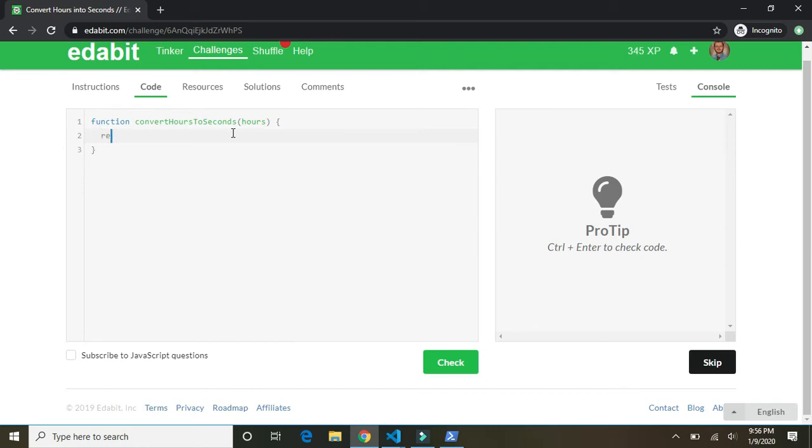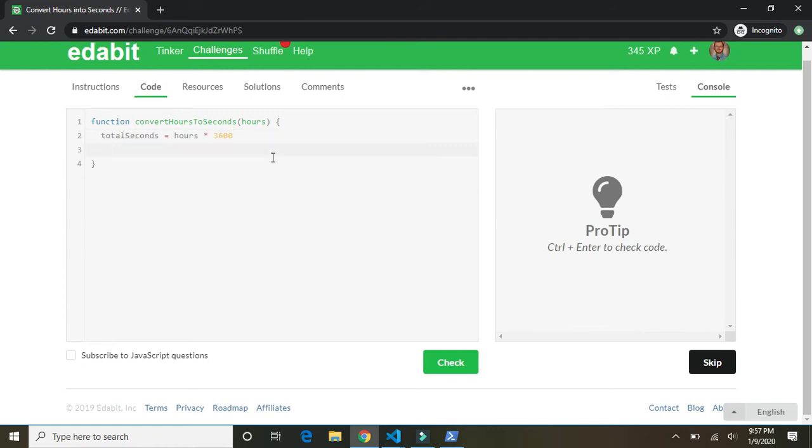So 60 times 60 is 3,600. So there's 3,600 seconds in every hour. So we want to return, let's say, total seconds equals hours times 3,600 seconds in every hour. And that's really hard to see. That's a very yellow number, but it does say 3,600. And then we're going to return the total seconds. Check.